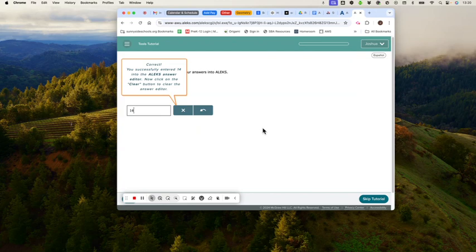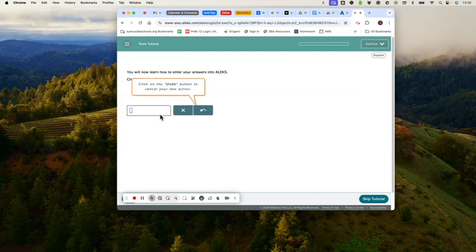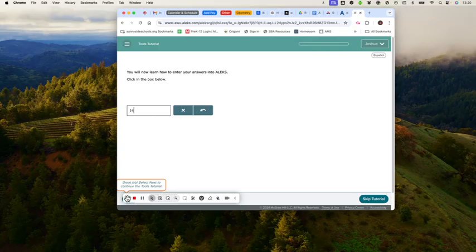So like put in 14, X out of it, undo, all these different things.